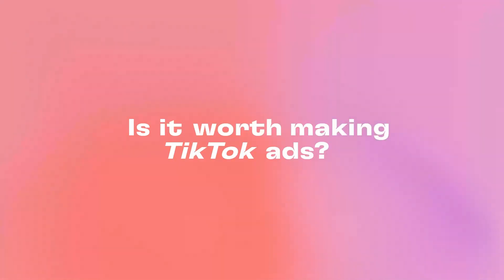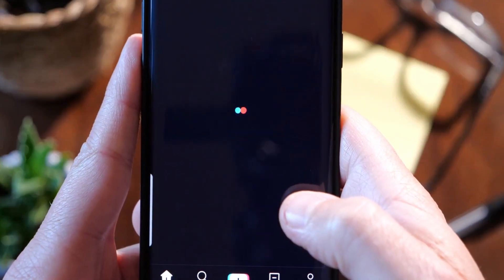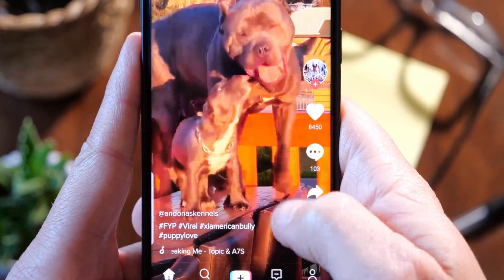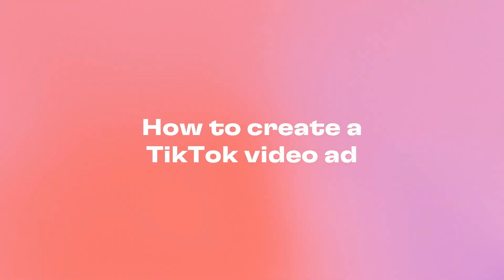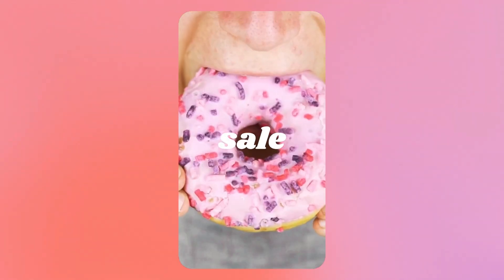Is it worth making TikTok ads? The answer is yes. The options for TikTok ads are endless, so here's how to create a TikTok ad with one of our ready-to-use TikTok templates.